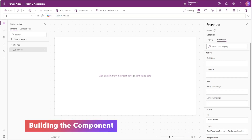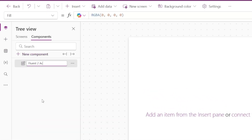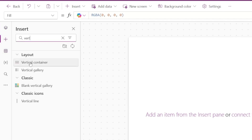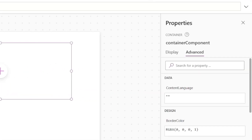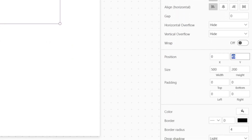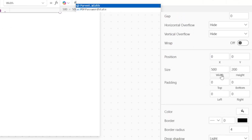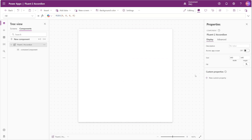We'll head to our components and add a new component named Fluent2 Accordion. Inside the component we'll add a vertical container named Container Component, which will house our actual controls later. We'll set this component container's x and y values to 0, the width to Parent.Width, the height to Parent.Height, the drop shadow to none, and the border radius to 0.